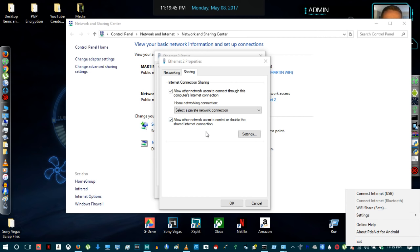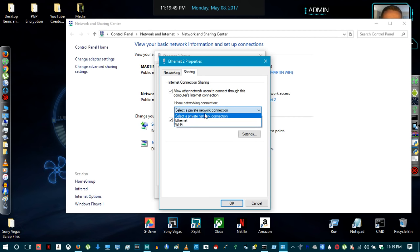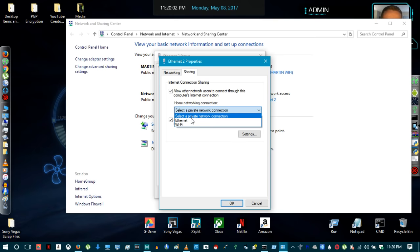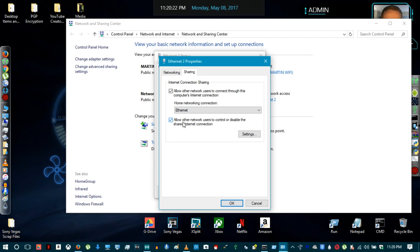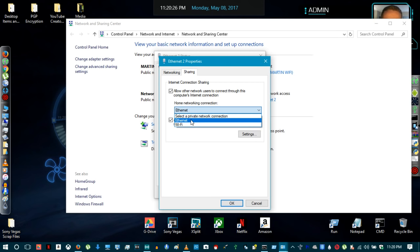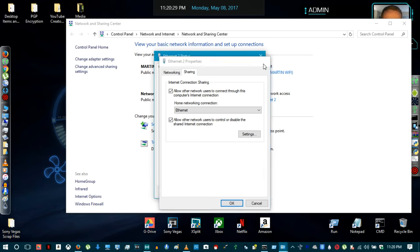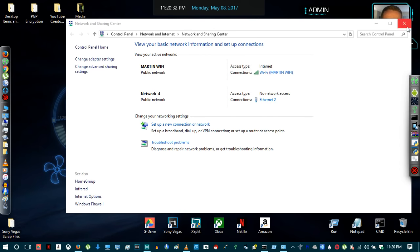Some devices, like the ZTE Z Max Pro, still encounter problems with Wi-Fi share. An alternative is to use ethernet — USB tether to your laptop, allow network users to connect through this computer's internet connection, select Ethernet, and connect an ethernet cable from your laptop directly to your Xbox One or PS4. This bypasses the data throttle without using mobile hotspot data, drawing directly from your unlimited data plan.